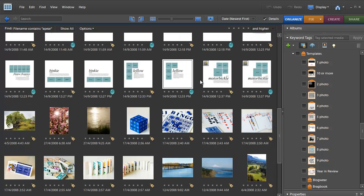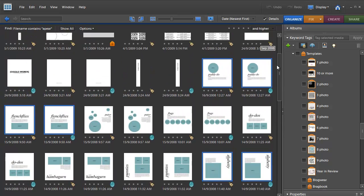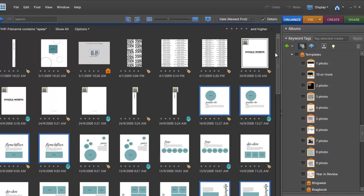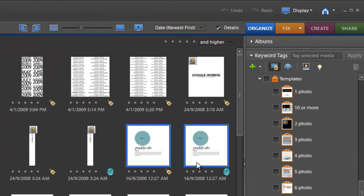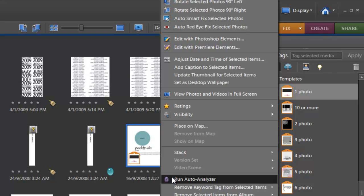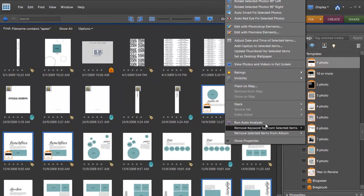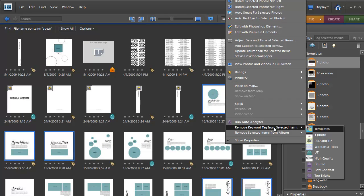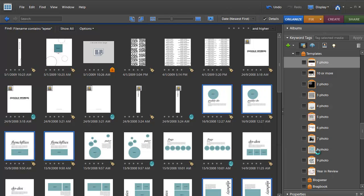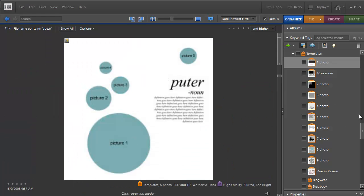Say I've just downloaded some templates. I'm just going to press control and click on all the templates with one photo, drag that across. Then I remove the temporary keyword tag and I've finished filing my templates.